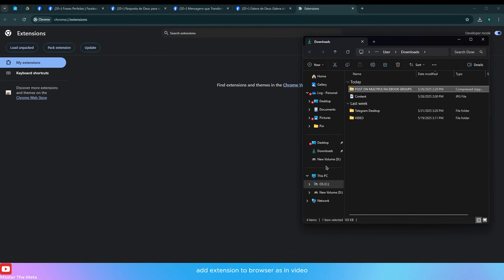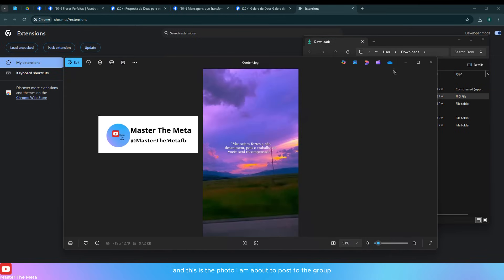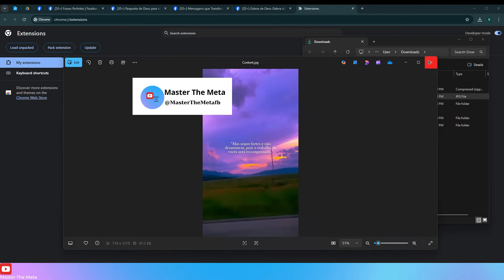Add the extension to browser as shown in the video. And this is the photo I am about to post to the group.